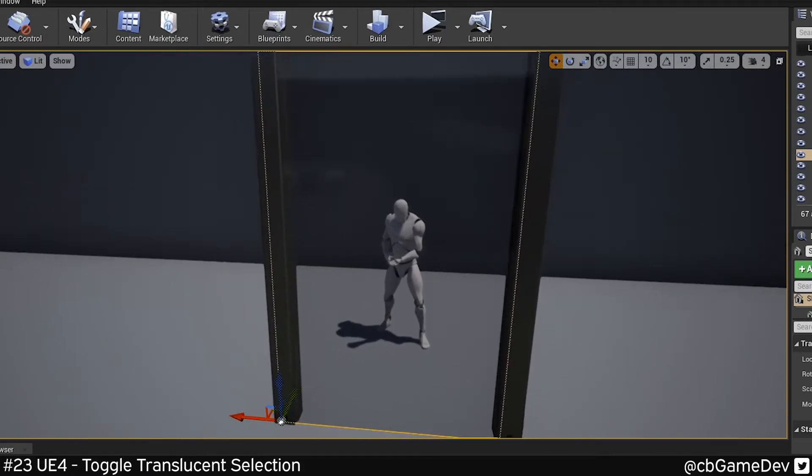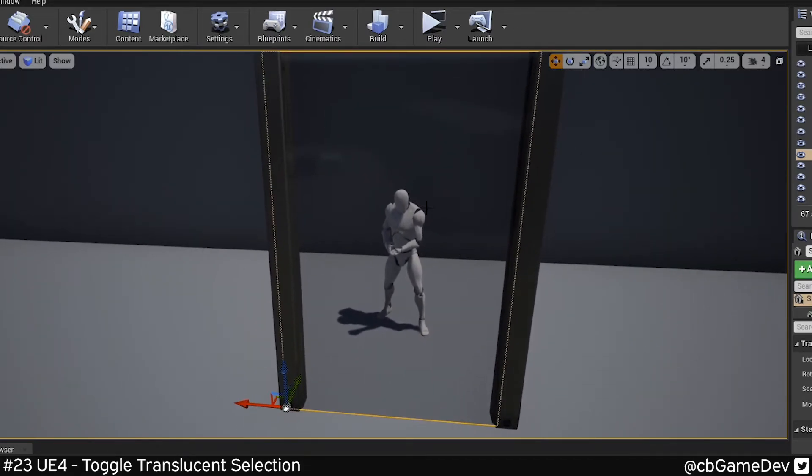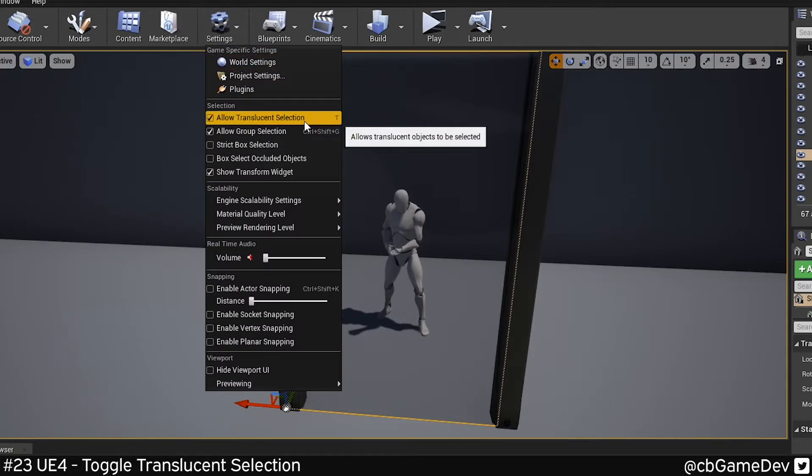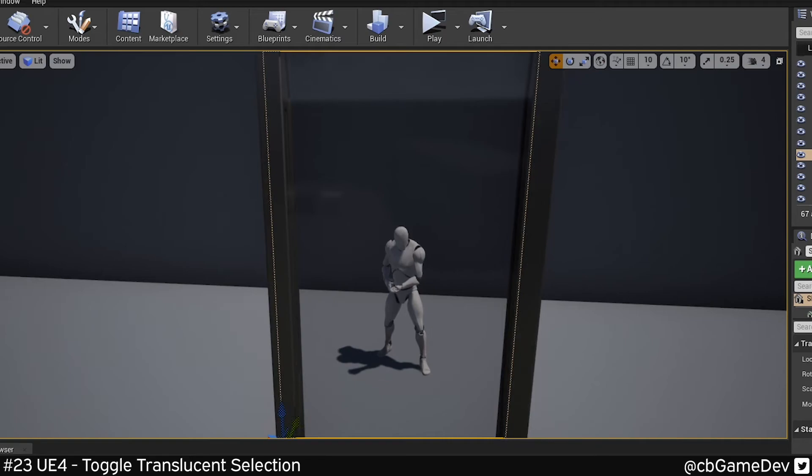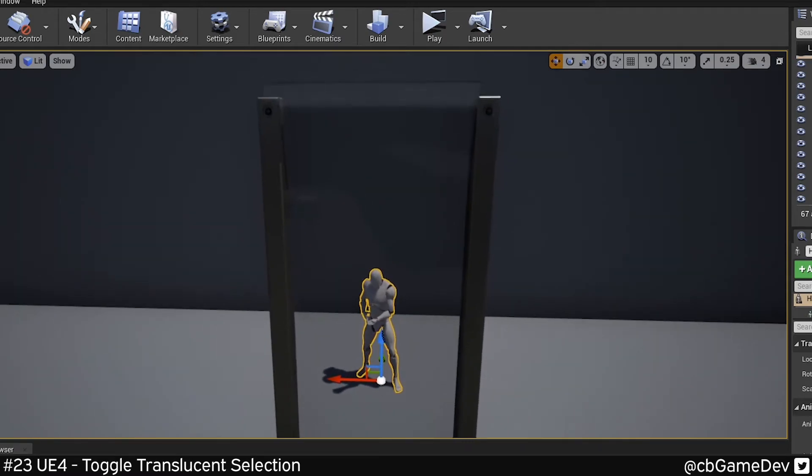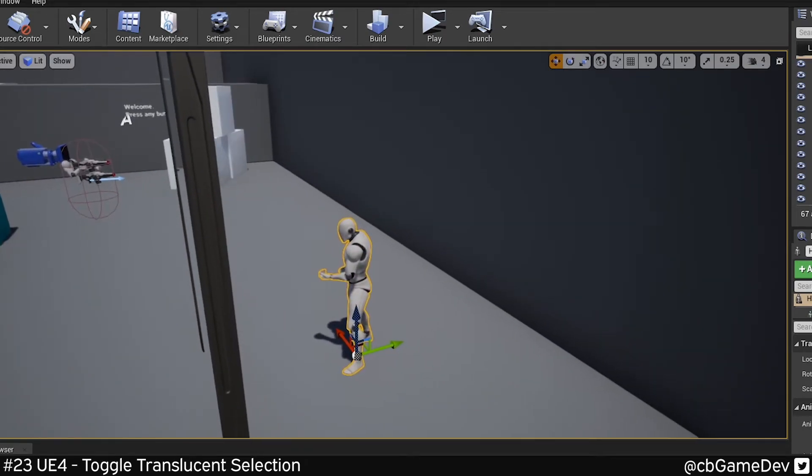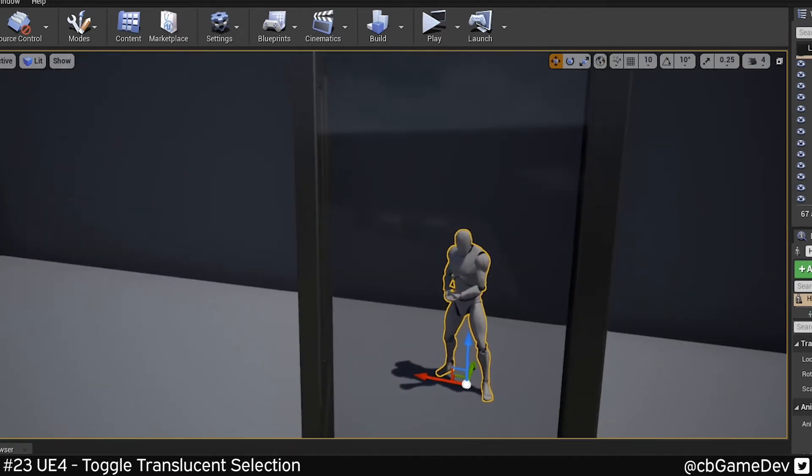But we can work around this. You may already know that you can come up to Settings and you can hit Allow Translucent Selection. If we turn that off, then now we are able to click through and select the things which we would previously have to go around to get.